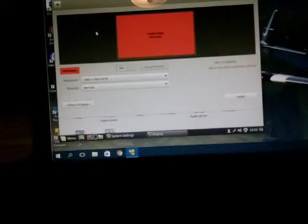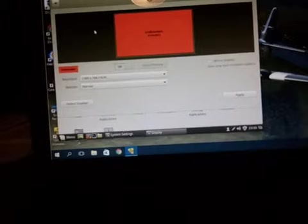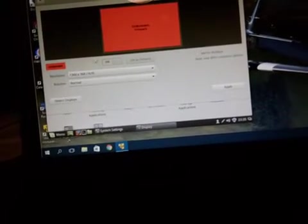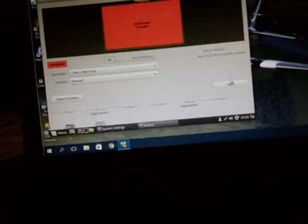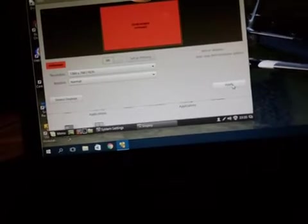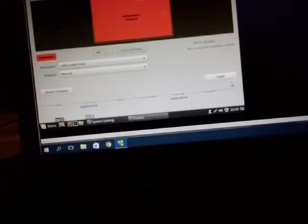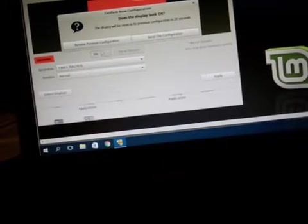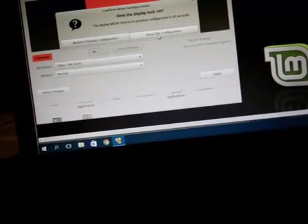And we're going to use 1360 by whatever and hit apply. I'm going to keep and go full screen.